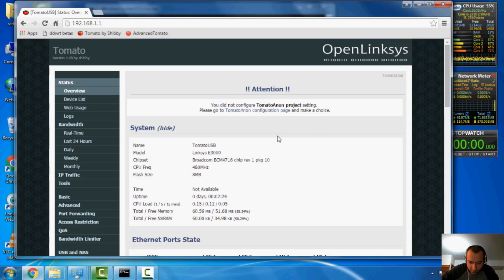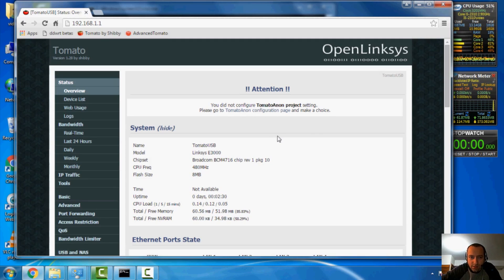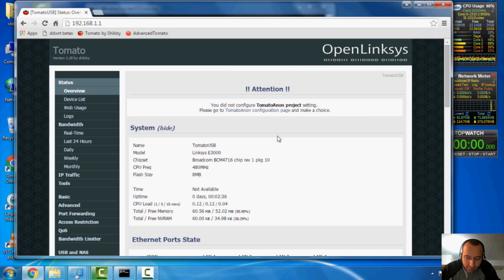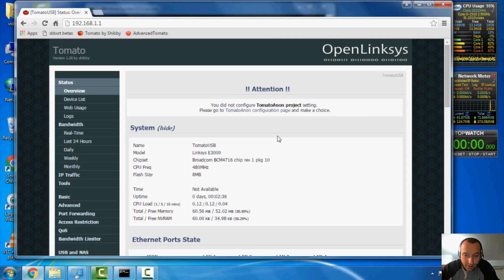And there you have it. We successfully flashed tomato firmware by Shibby here on a Cisco E3000 by Linksys or formerly known as Linksys.